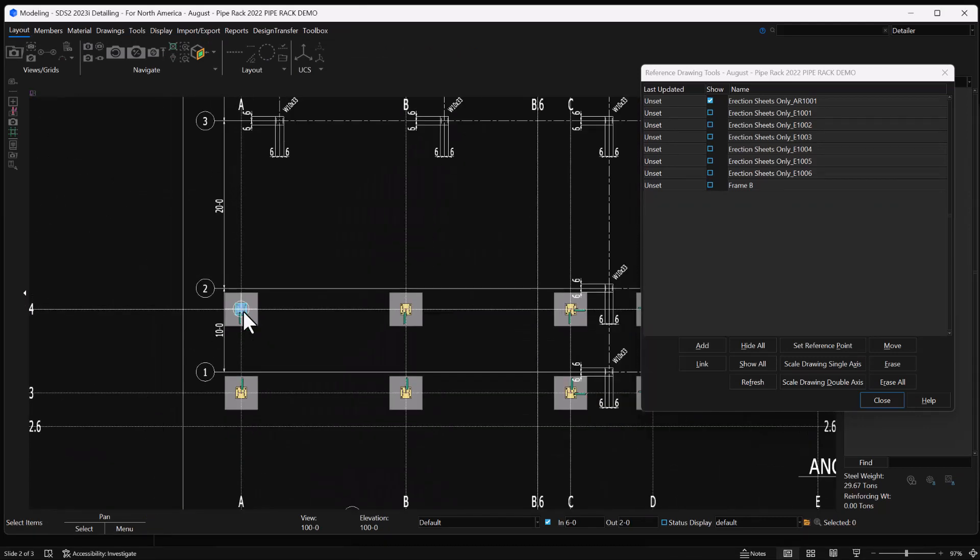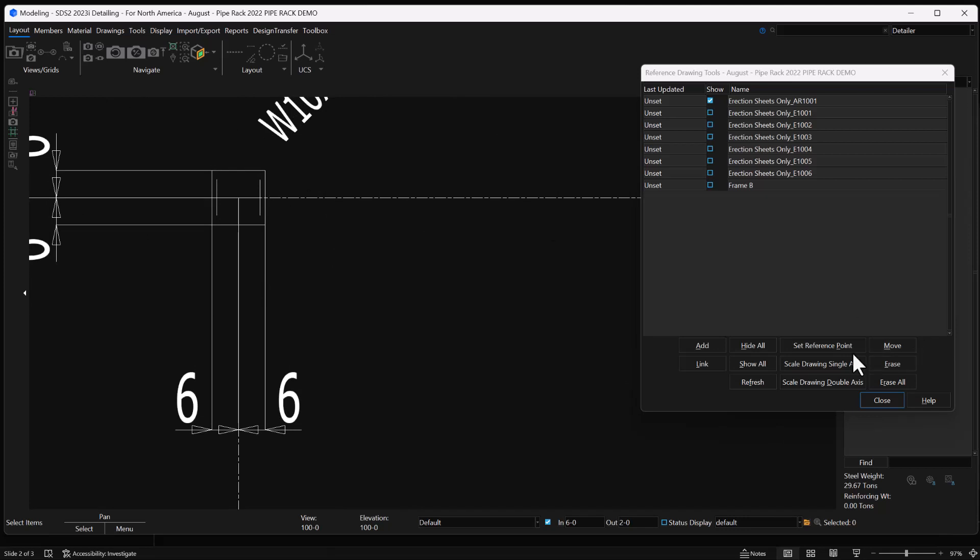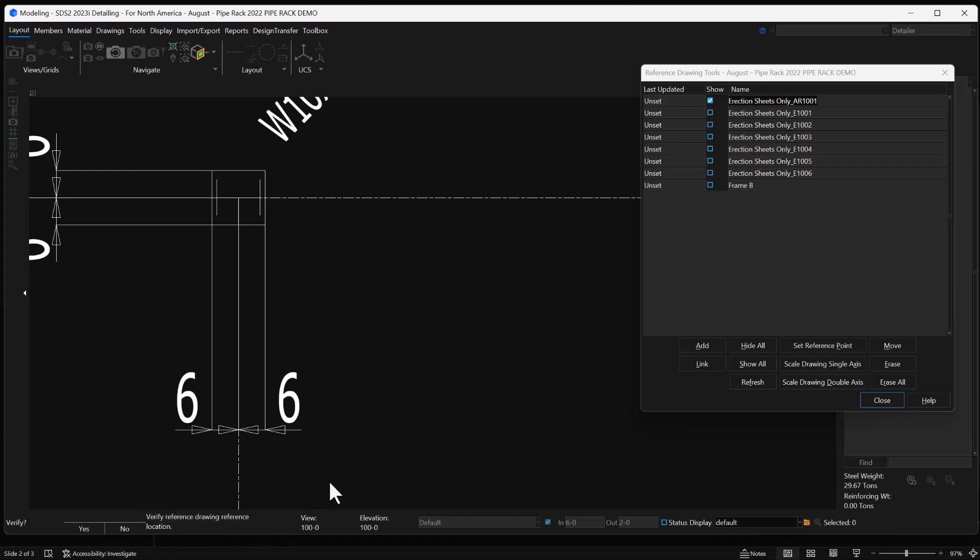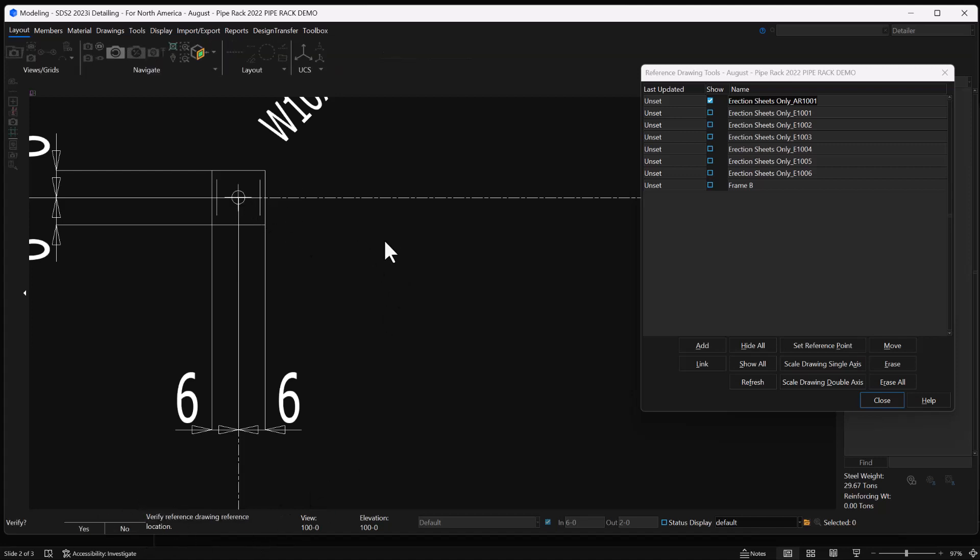Let's zoom out here and it looks like it didn't put it in the right place because my work point's off. That's okay, I'm going to come in here to set reference point. It's going to ask me do I want to keep it, no I want to create a new one.